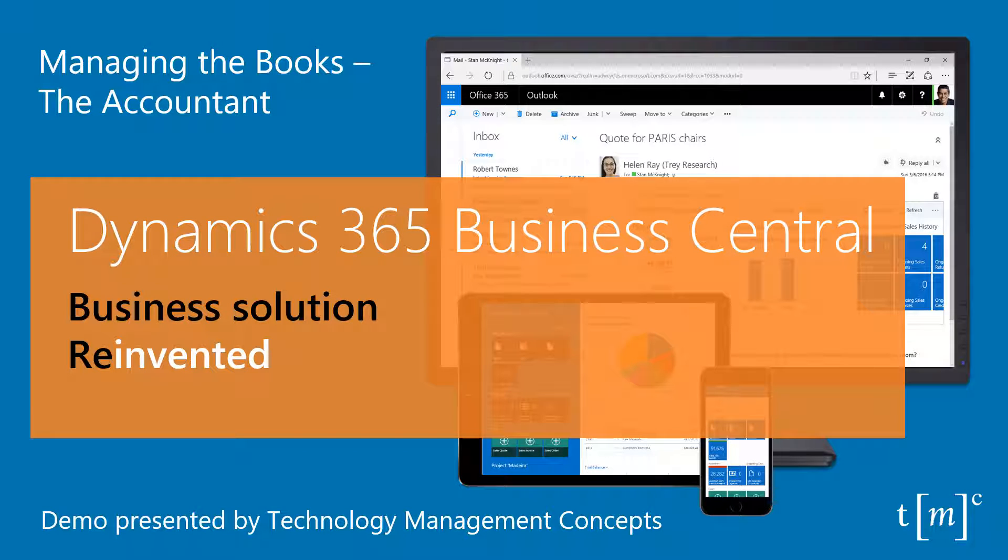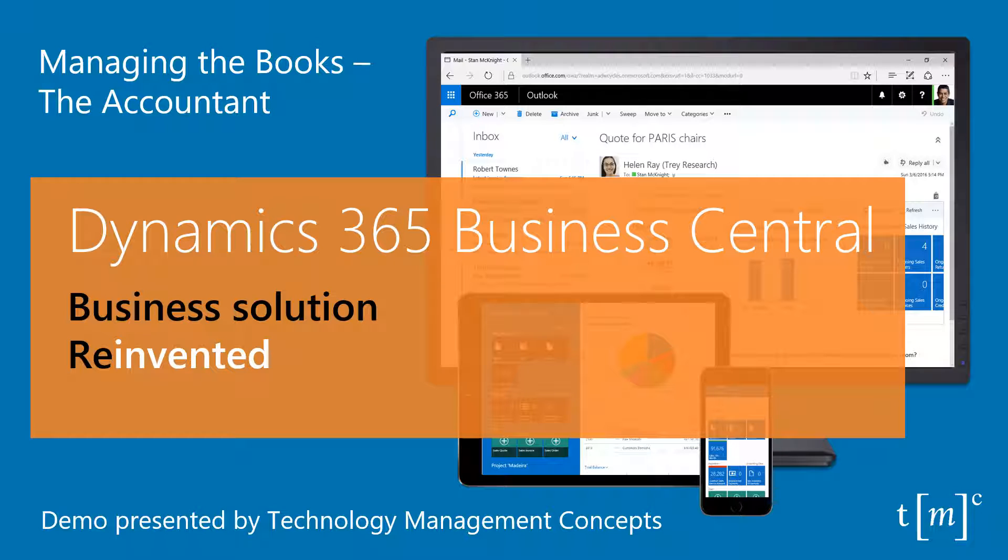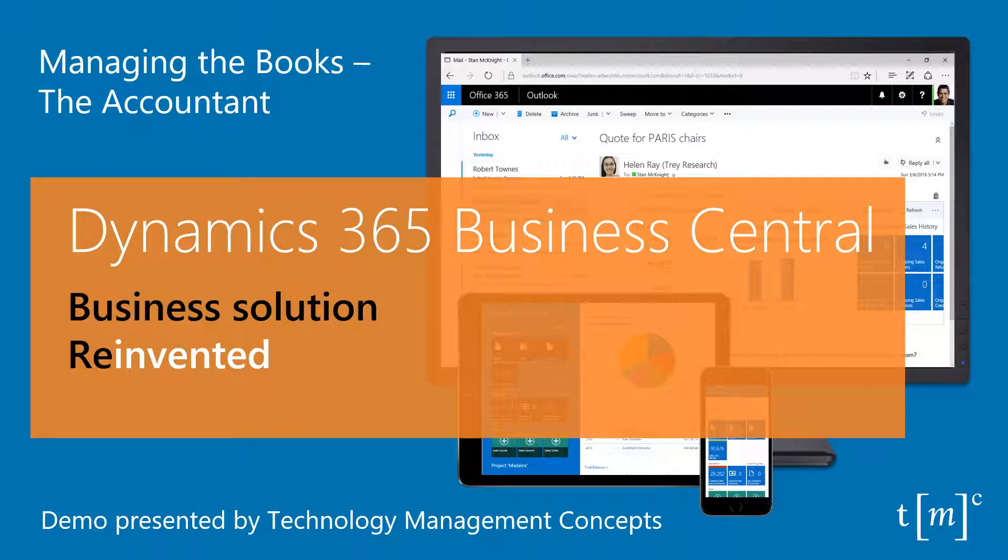For small and mid-sized businesses that have outgrown existing accounting software, Microsoft Dynamics 365 for Financials is the comprehensive business management solution that easily and seamlessly connects people and processes.